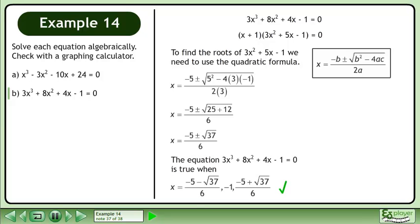The equation 3x cubed plus 8x squared plus 4x minus 1 equals 0 is true when x equals negative 5 minus root 37 over 6, negative 1, and negative 5 plus root 37 over 6.